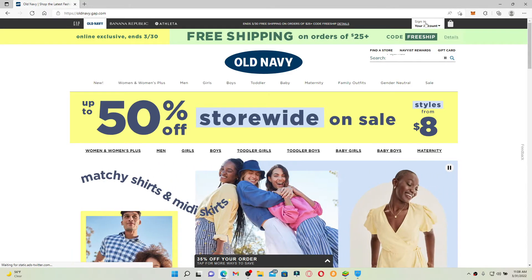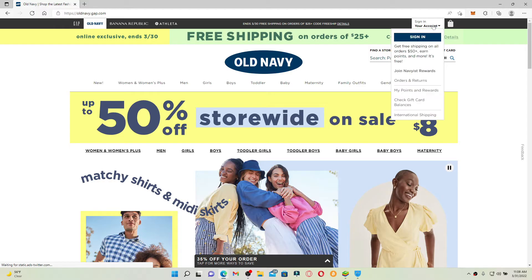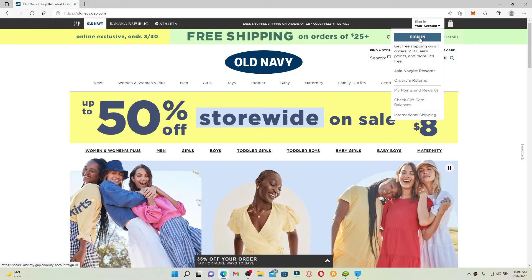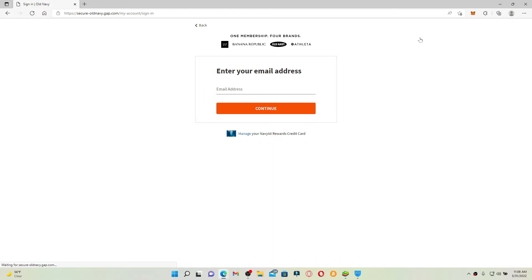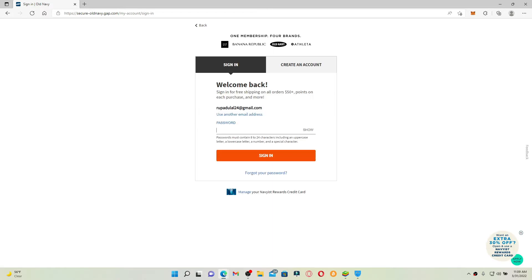Make sure to enter your credentials correctly for Old Navy. Enter your email address first and click continue. Now enter your password into the password text box.